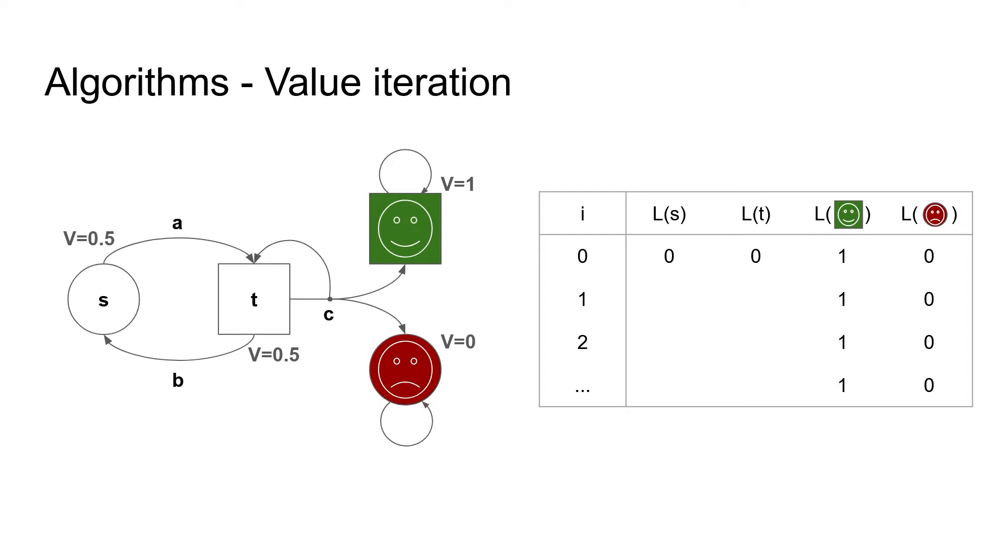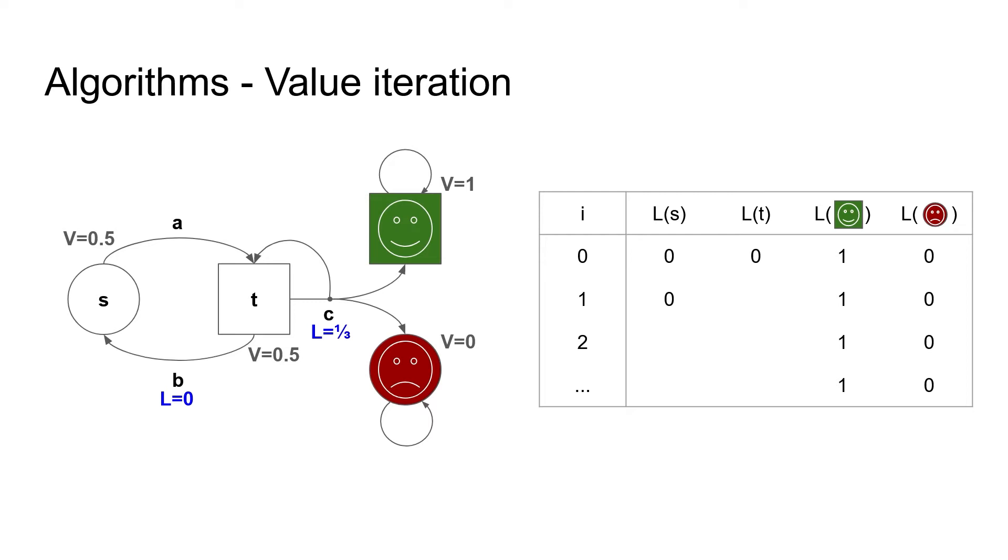In every step, we perform a so-called Bellman update for a state. This does two things. It first computes the estimate of every action according to the current estimates of the states, and then chooses the best action. The action A in state S leads to a state with current estimate zero. As this is the only action, the estimate of S stays at zero. For T, there are two available actions, so we compute the estimate for both of them. Action B goes to S, a state with lower bound zero, so the lower bound of B is also zero. Action C reaches the target with probability one-third. The loop leads back to a state with current estimate zero, and the other one-third leads to a sink, so the estimate of C is one-third. As T is a maximizer state, it chooses the action with higher estimate, goes right, and gets a new estimate of one-third.